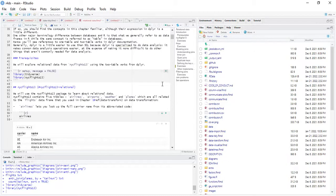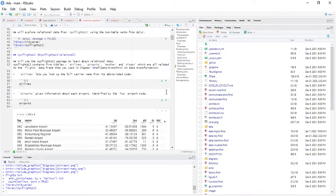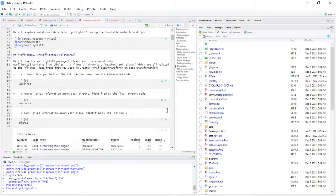We will use the nycflights13 package to learn about relational data. NYC Flights 13 contains five tables: airlines, airports, weather, and planes — all of which are related to the flights data frame, which we used in the chapter on data transformation. Here, we are really delving into this database. These tables are all related, so let's look at them one after the other.